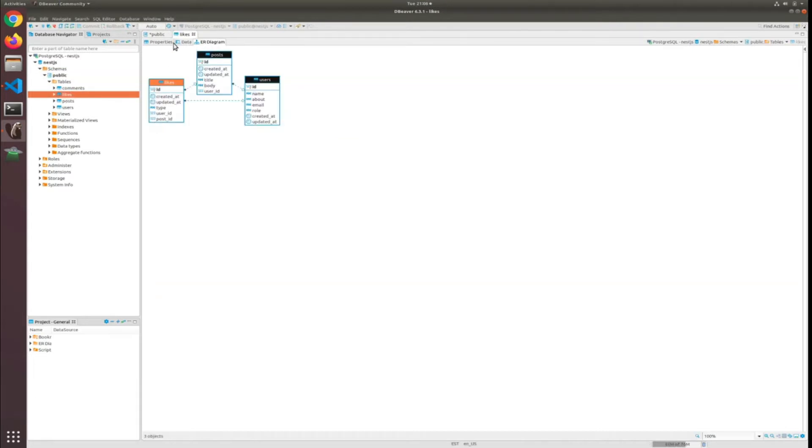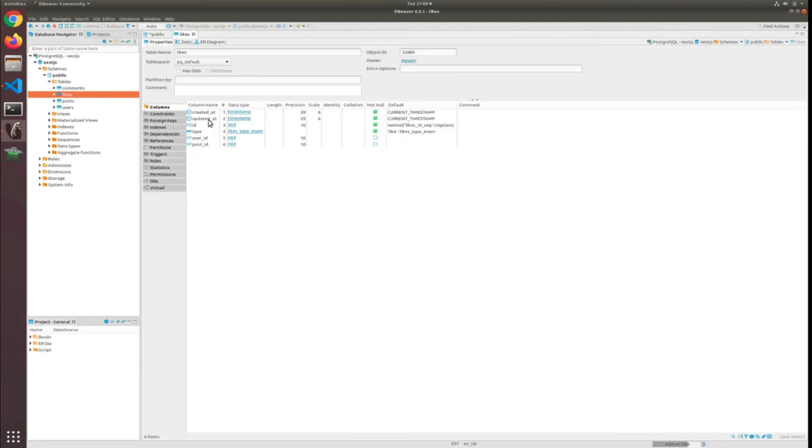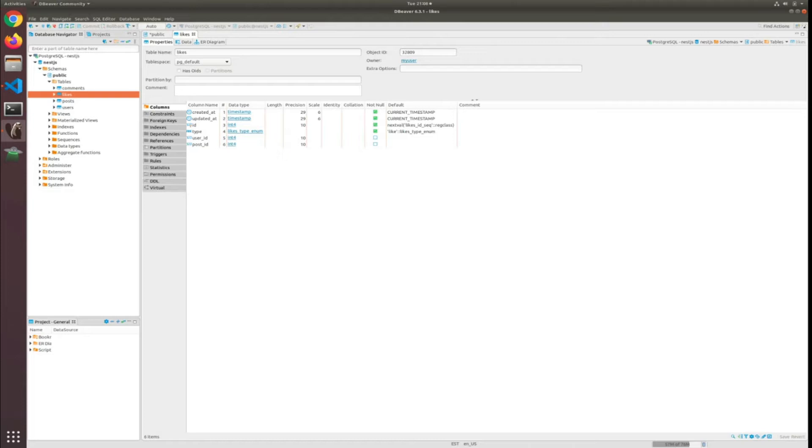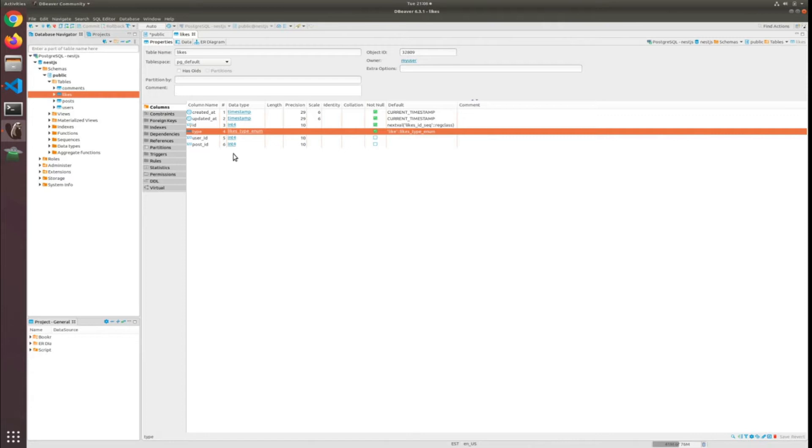Yes, okay, let's go to the likes and go to the properties. I don't think you can see it, but this is an enum. The type is enum, the default is like. So I think this is good now.